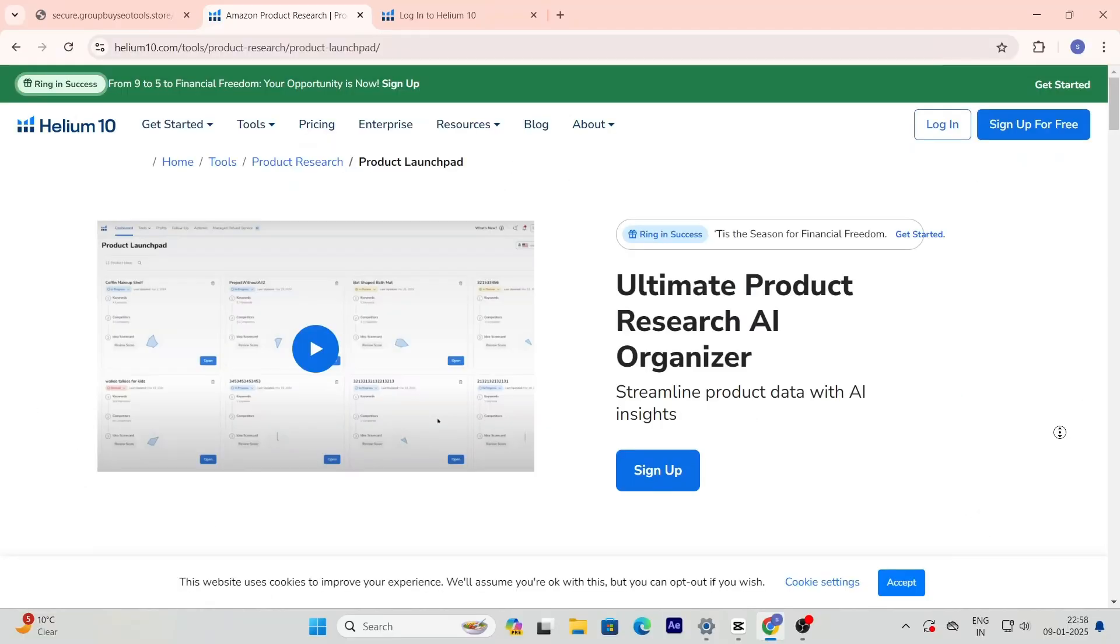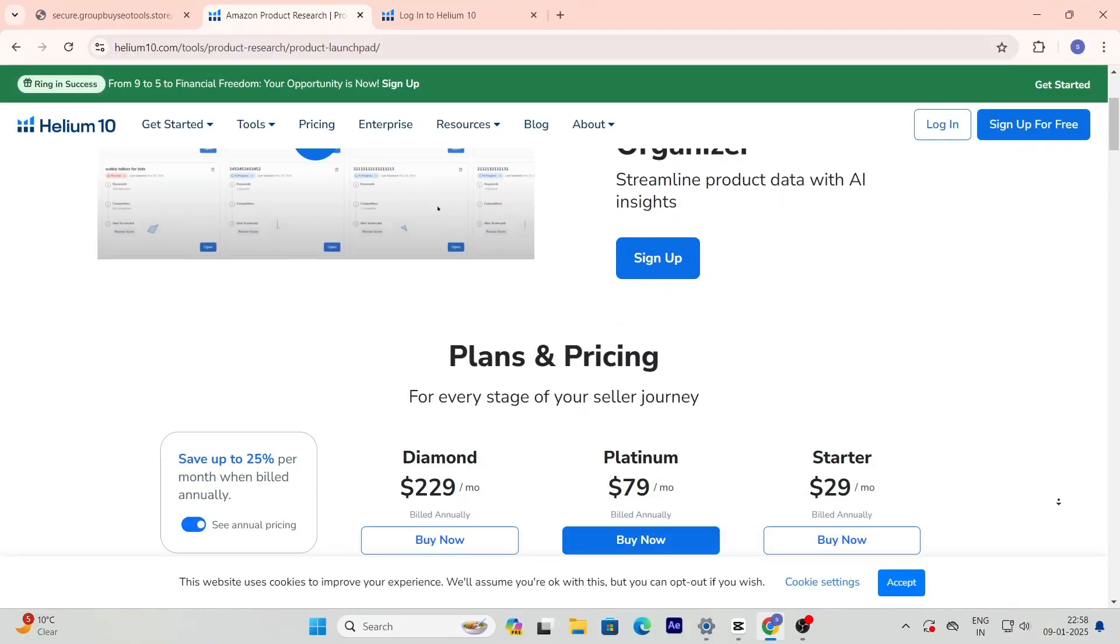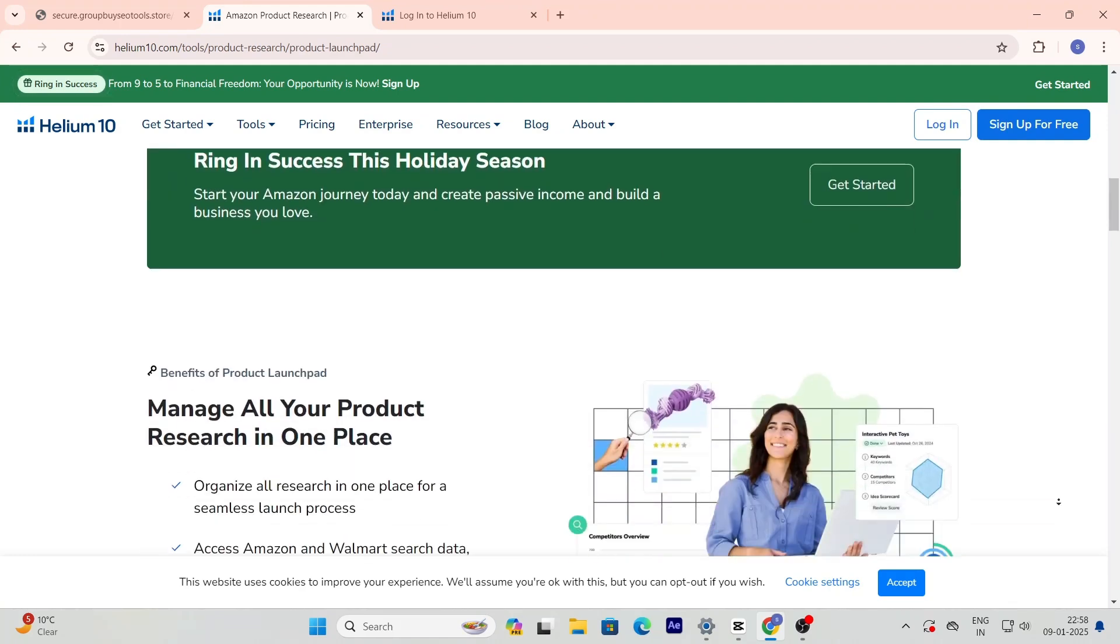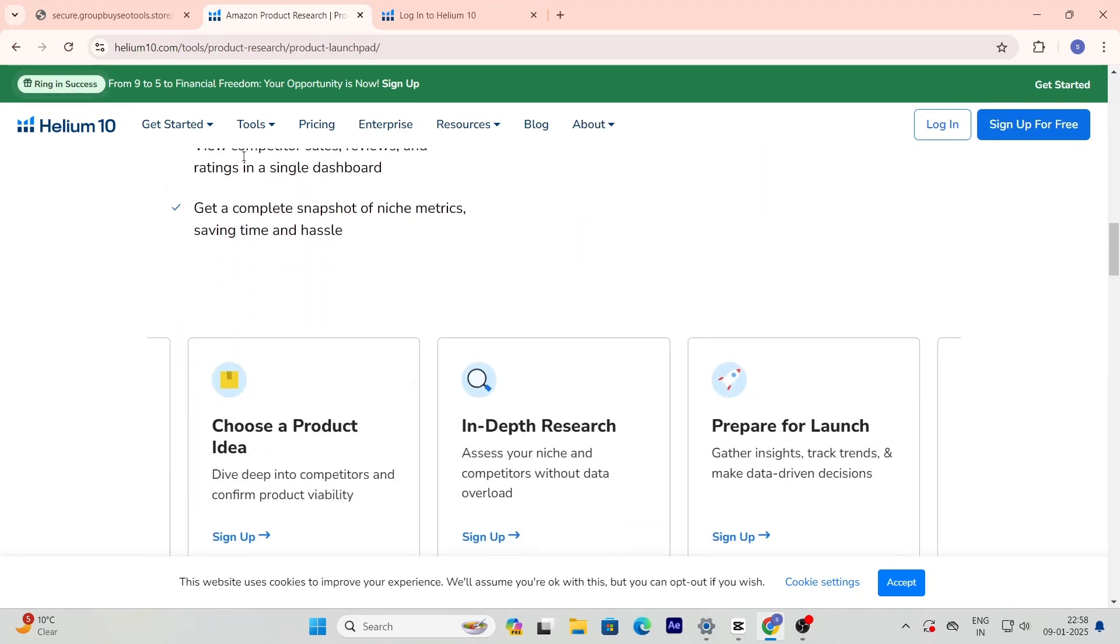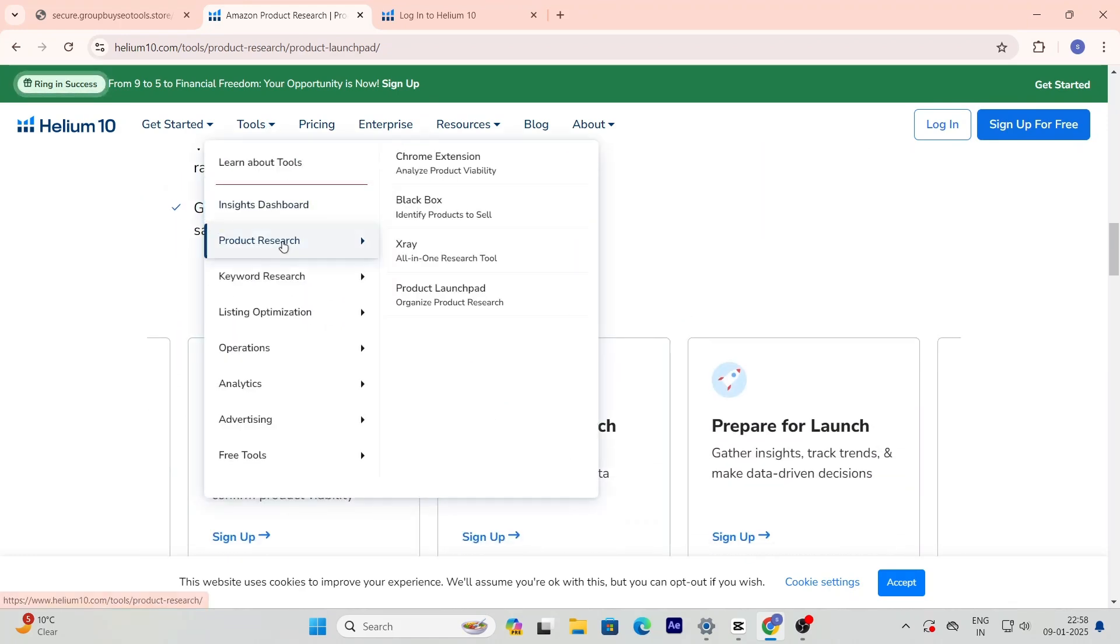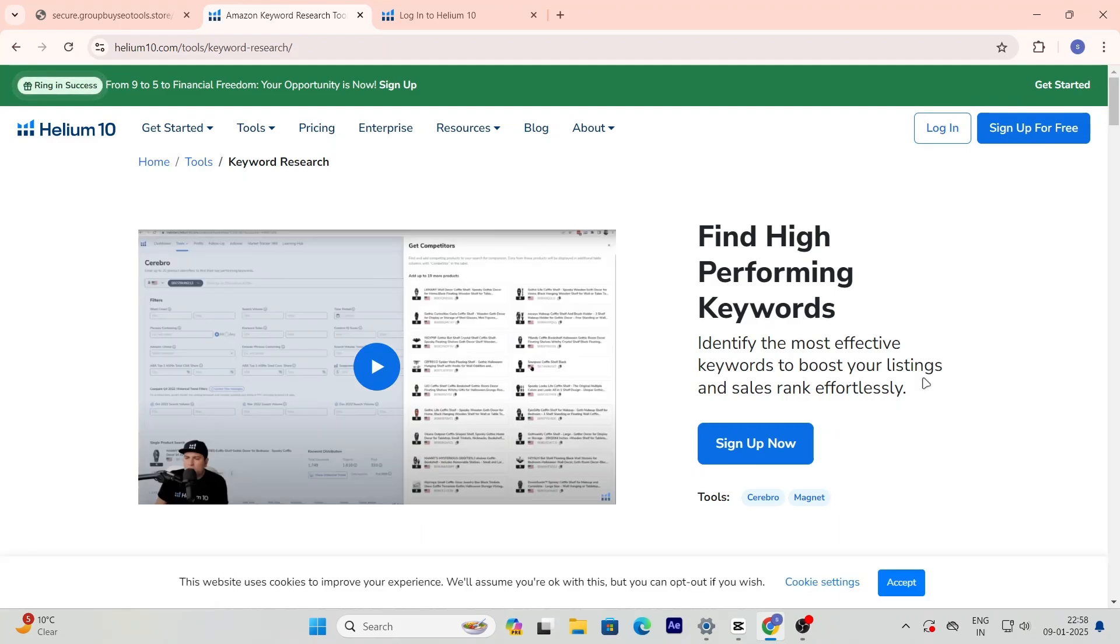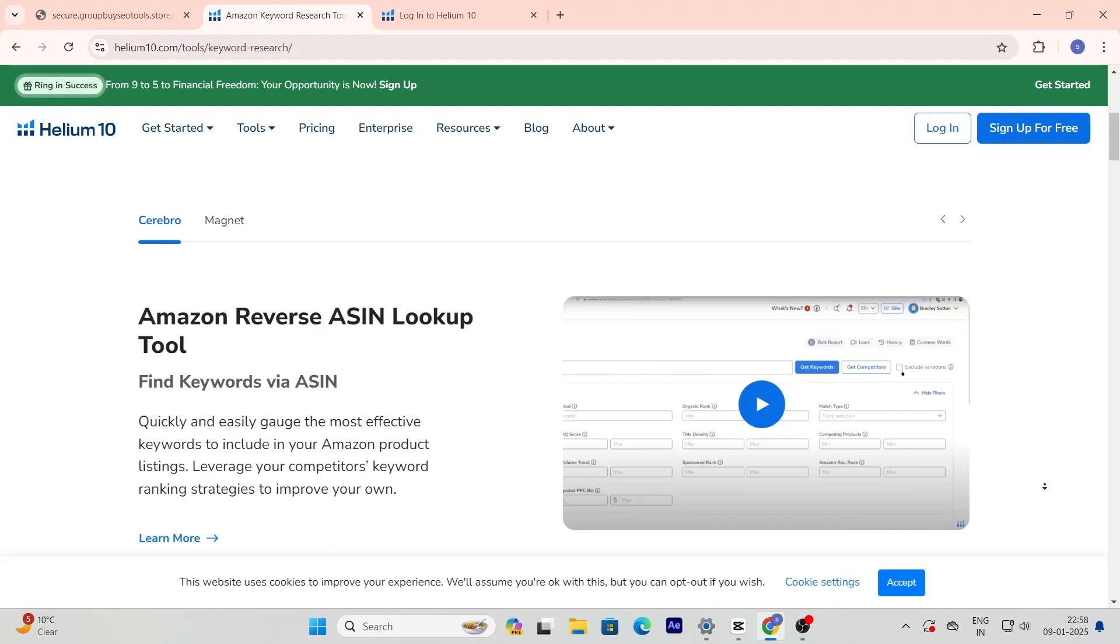Want to know how to get Helium 10 Premium for free? Stay tuned because in this video I'll show you a secret method that will save you tons of money. Alright, here's how you can get Helium 10 for almost free.